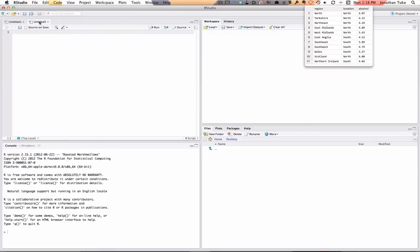We're going to enter our commands into our script and save them. We could enter commands directly into the console and run them, but then we don't have a history. If we write them here we can save it and the next time you want to run these commands you've already got them saved.